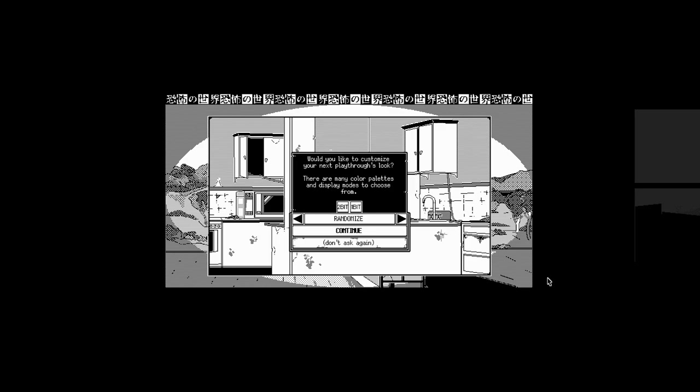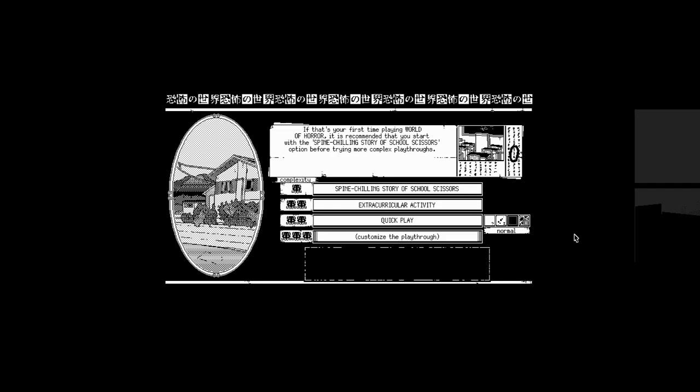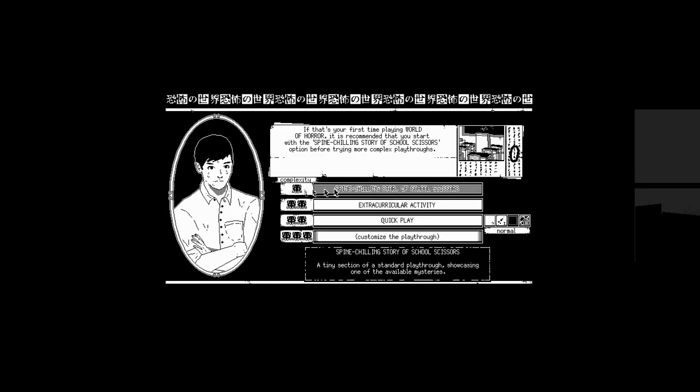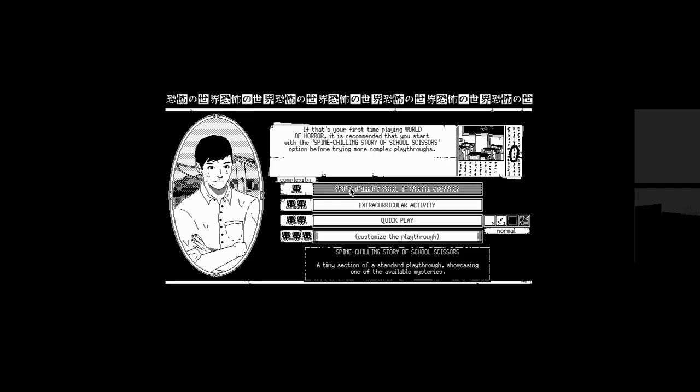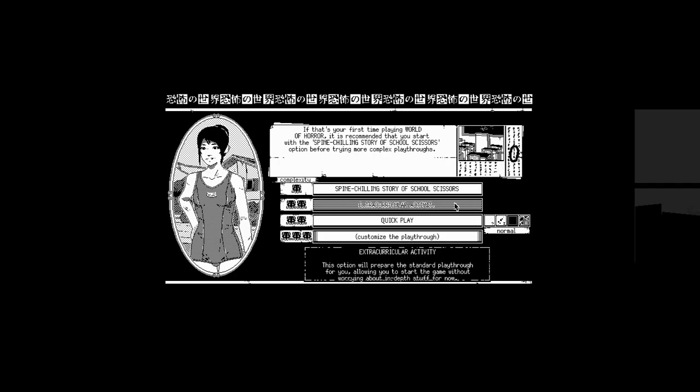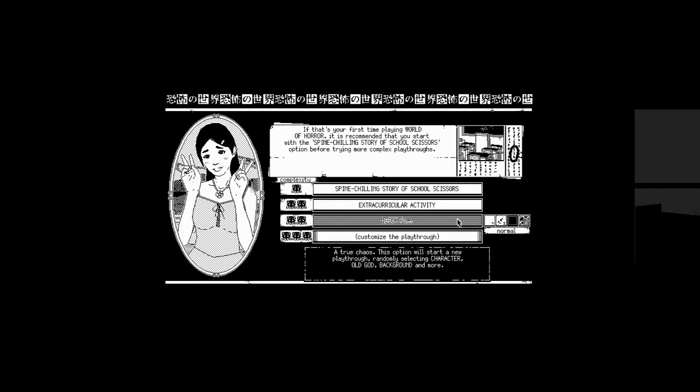Would you like to customize your next playthrough's look? There are many color palettes and display modes to choose from. Oh, I see. This is where it'll... Oh, I can randomize it too. Let's just go with the original one. If it's your first time playing World of Horror, it is recommended that you start with the spine-chilling story of School Scissors option before trying more complex playthroughs.